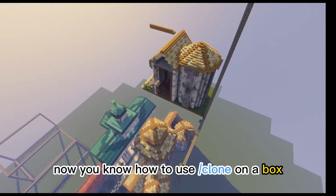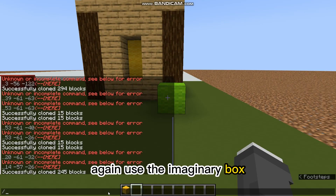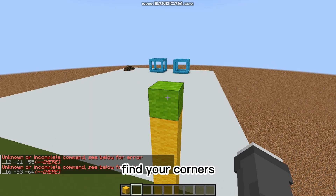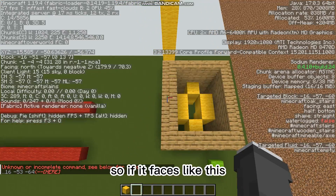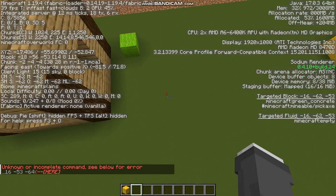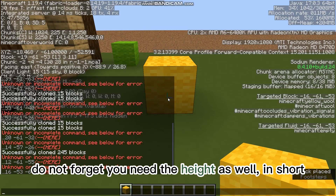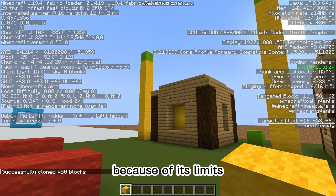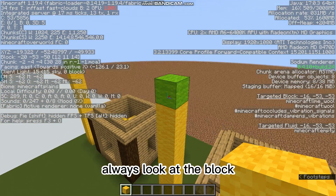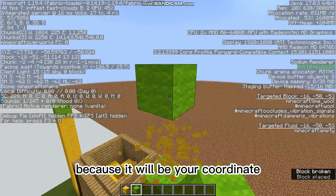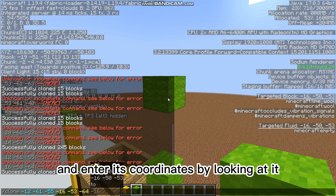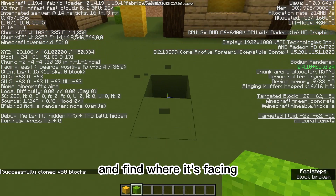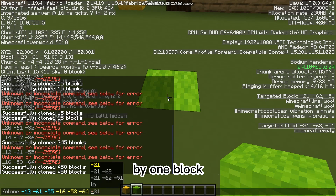Now you know how to use slash clone on a box, let's try it on a house. Again, use the imaginary box — but you don't have to put an entire box on the build, you can just do it on the corners. Find your corners by putting a block that faces the red and blue side. Do not forget that you need the height as well — take the corners of your build from top to bottom. For huge builds, I take it part-by-part because of its limits. Always look at the block you want to clone because it will be your coordinate. Find the place where you want to put the building and enter its coordinates by looking at it. If you want it higher, find your corners and find where it's facing, then go to that corner and copy its coordinates by one block.